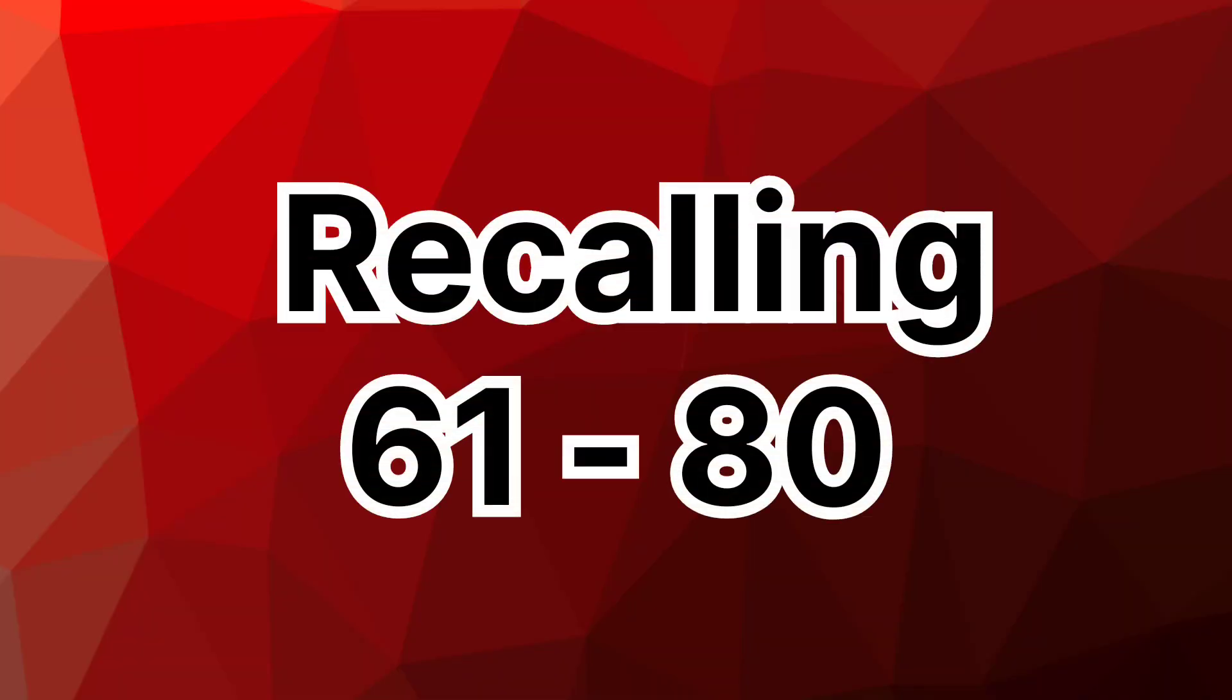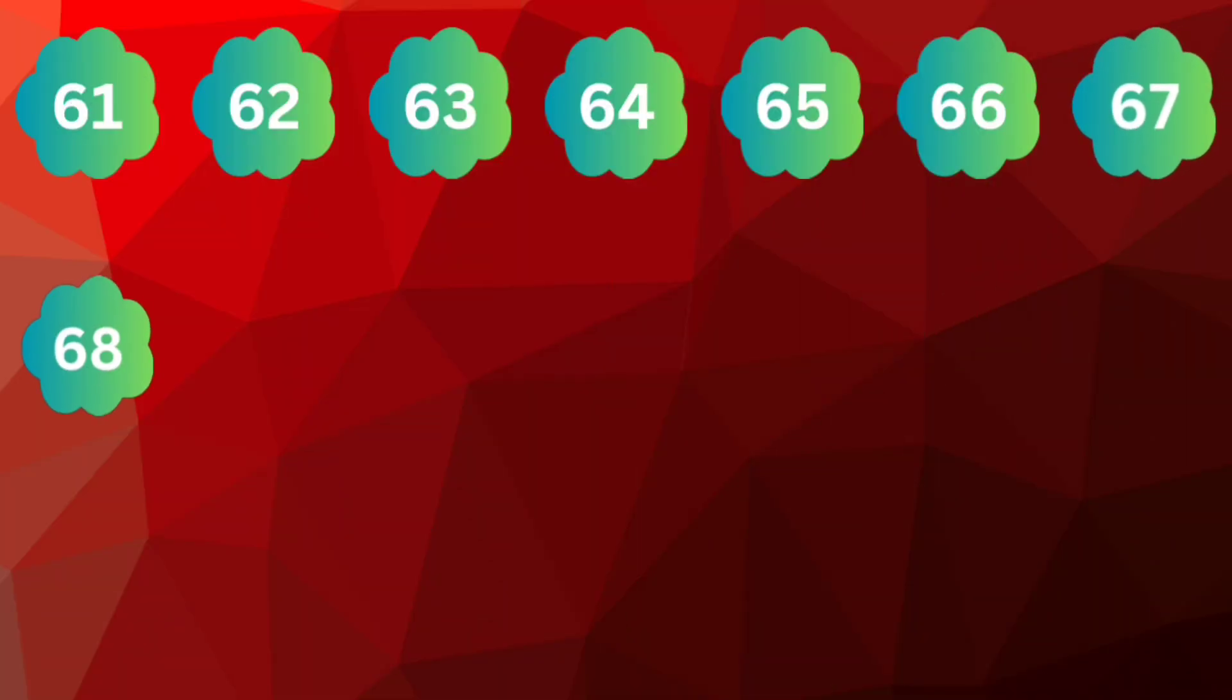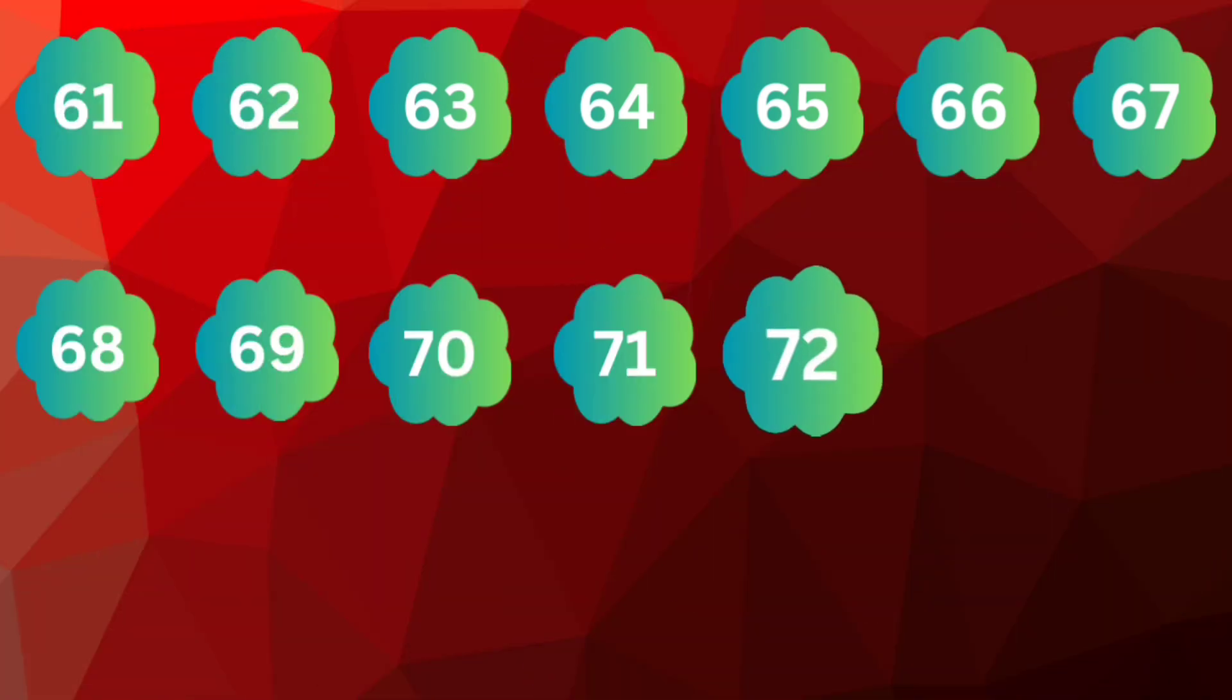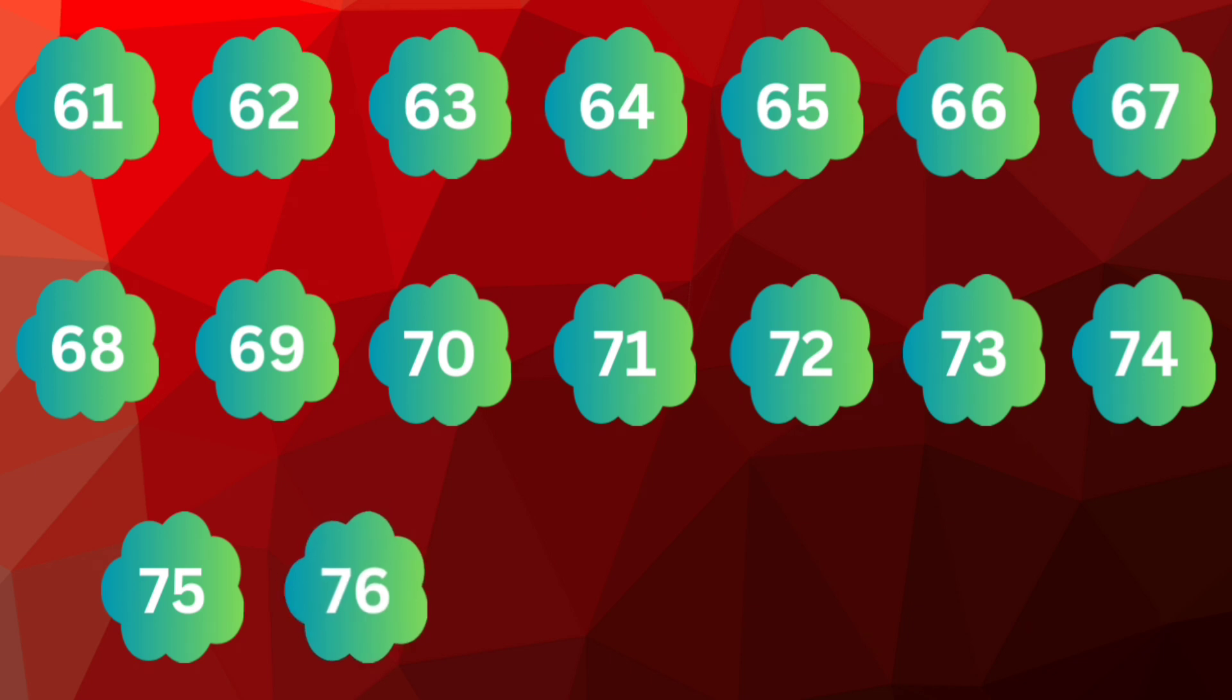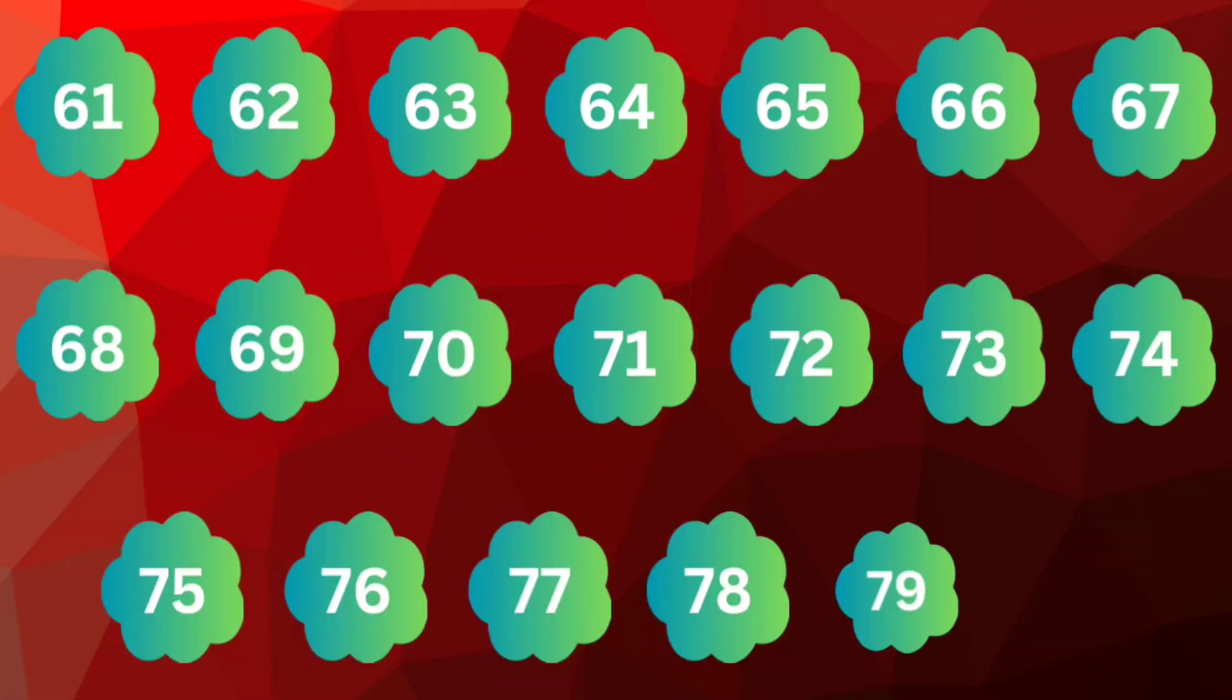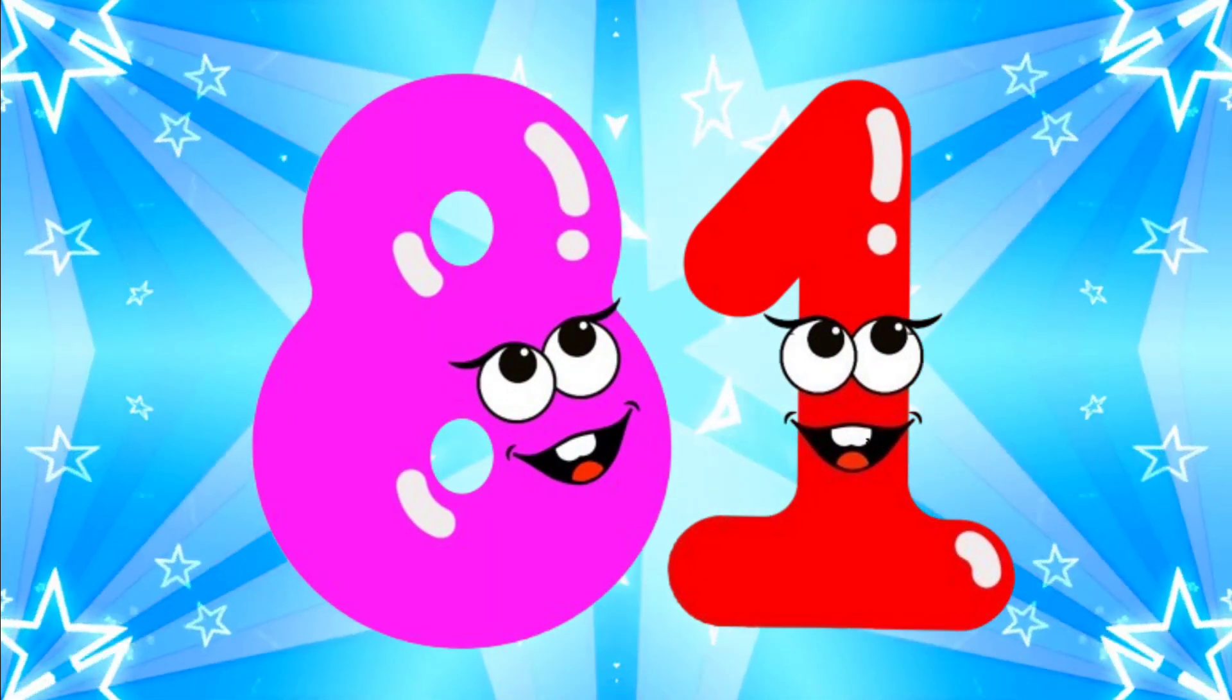Recalling 61 to 80. 61 62 63 64 65 66 67 68 69 70 71 72 73 74 75 76 77 78 79 80